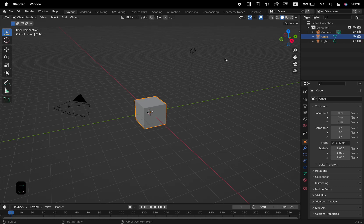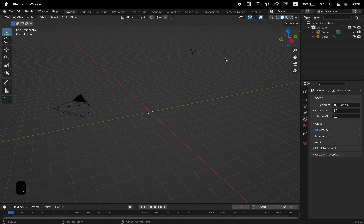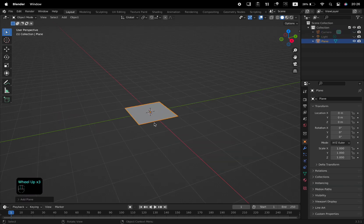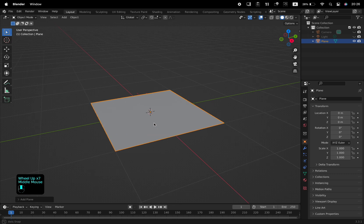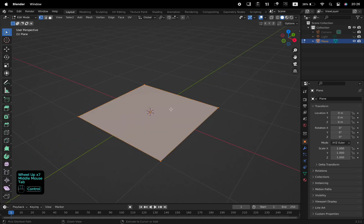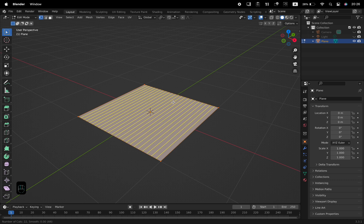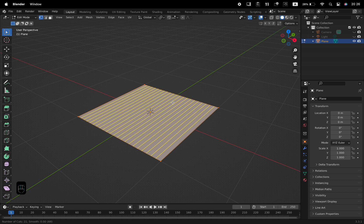Hello everyone, and welcome back to another video. We'll be modeling a quick and easy tennis racket in this video. We'll start off by deleting the default cube with X and Delete. With Shift and A, add a plane to the viewport. Tab into Edit Mode and add some edge loops to the X and Y axes with Ctrl and R.